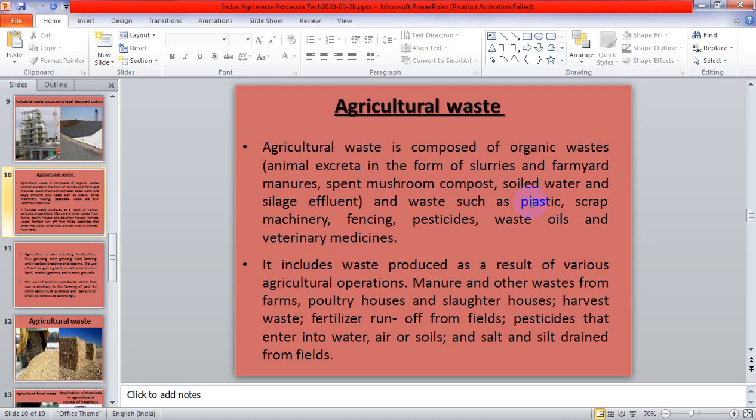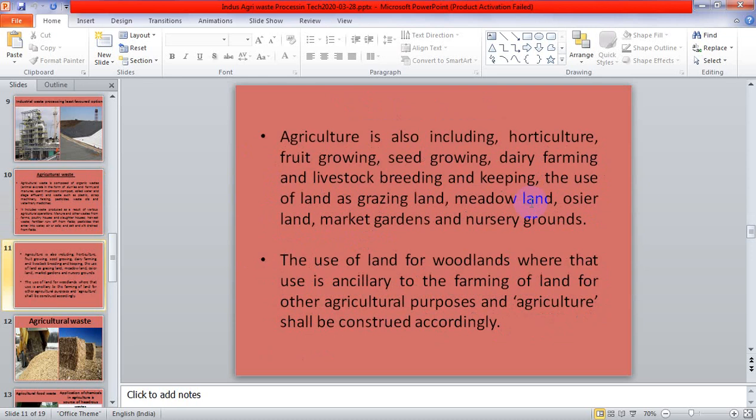Agricultural waste also includes salt and silt drained from the field. Agriculture includes horticulture, fruit growing, seed growing, dairy farming, and livestock breeding. It also covers the use of land as grazing land, meadowland, osier land, market gardens, nursery grounds, woodland ancillary to farming, and other agricultural purposes.